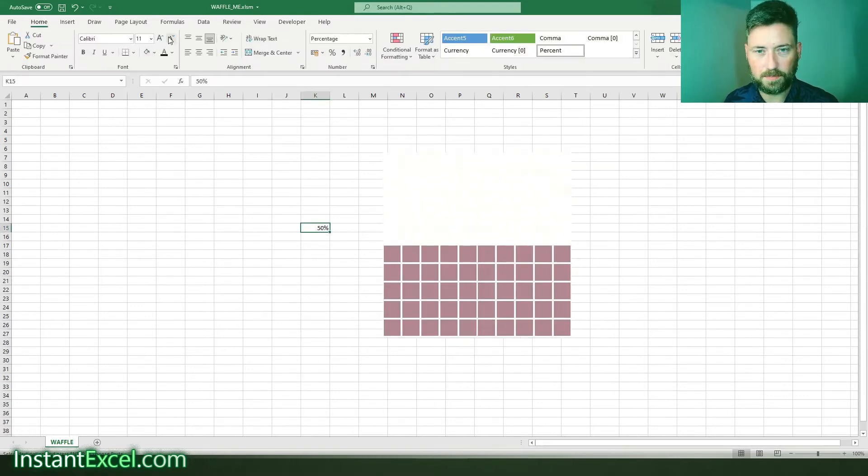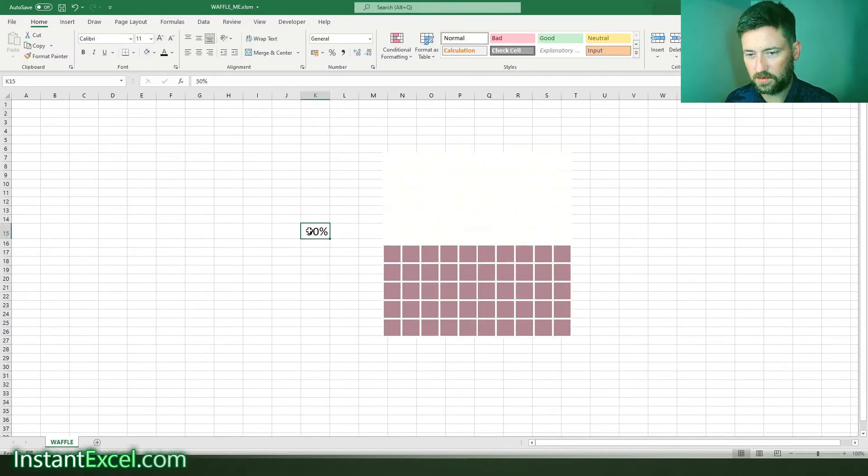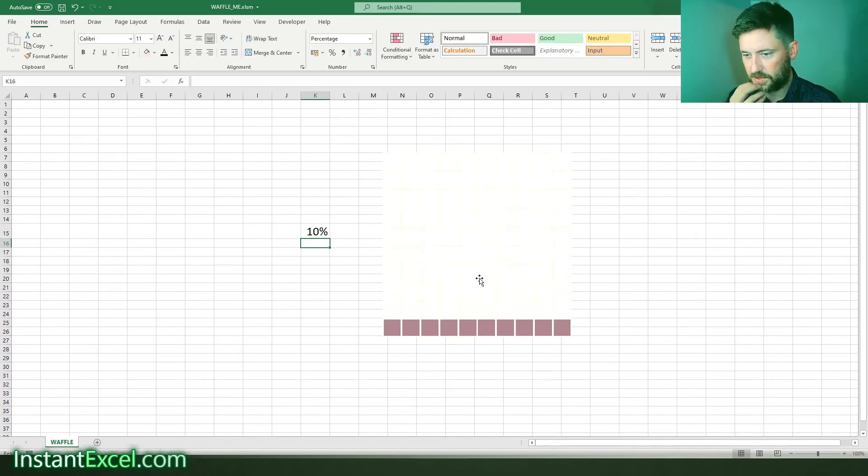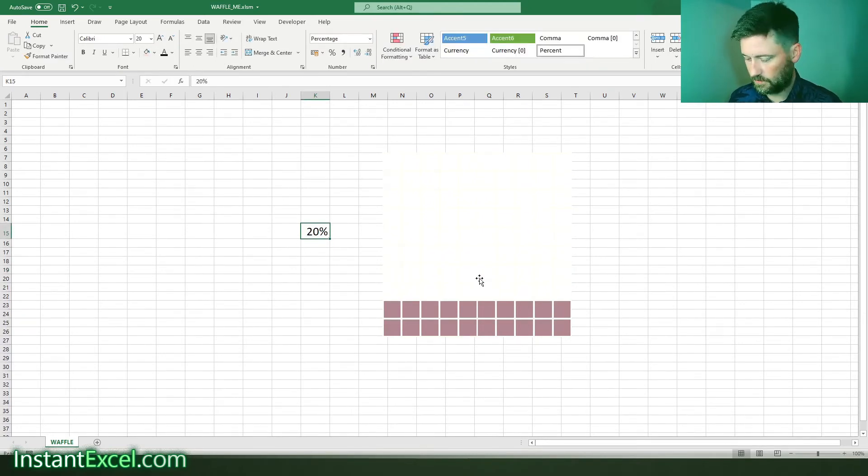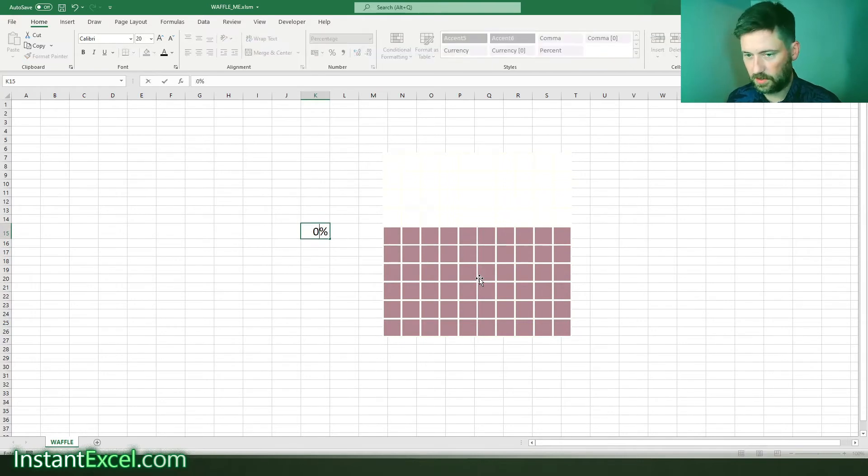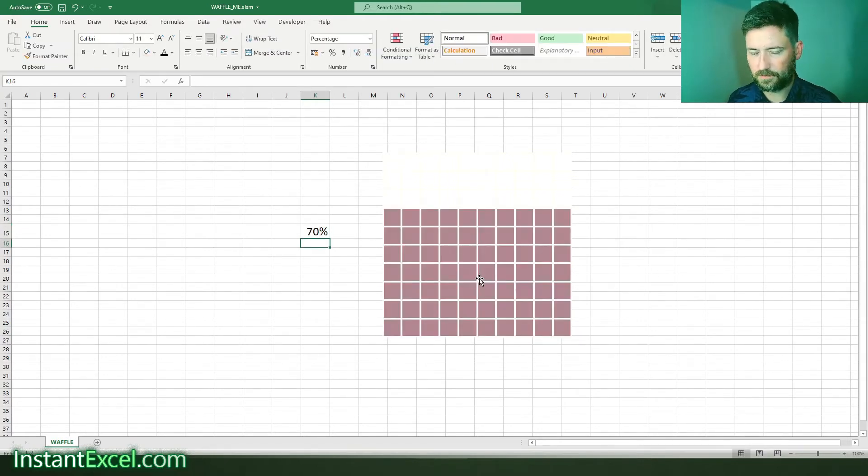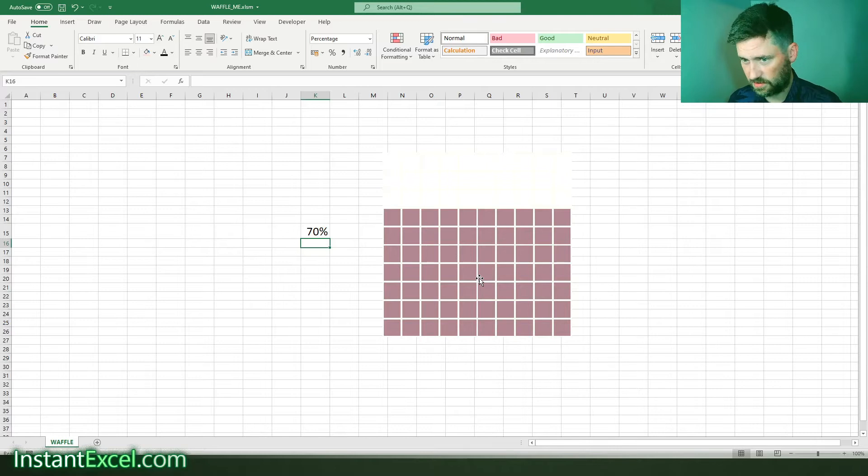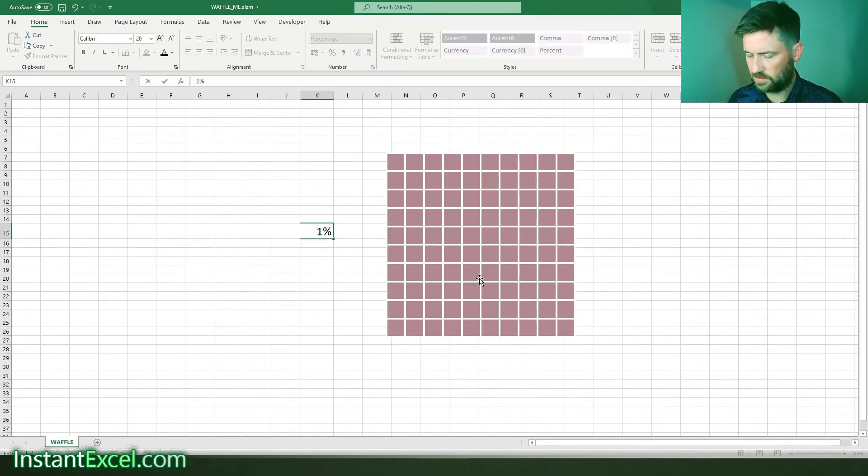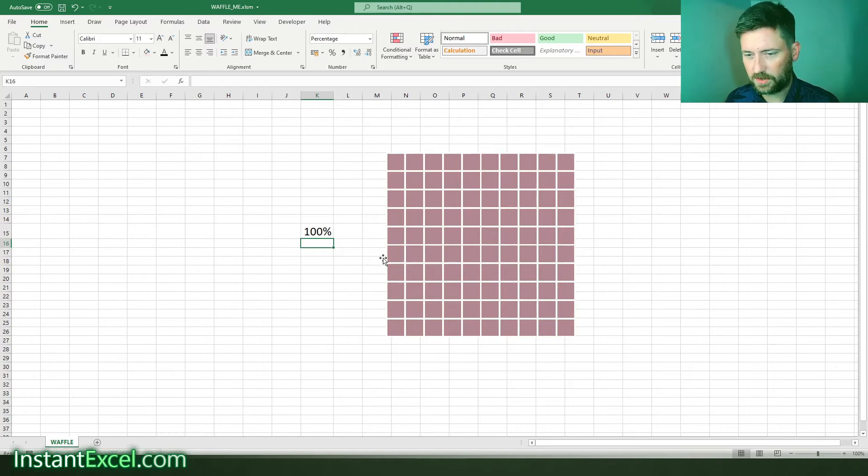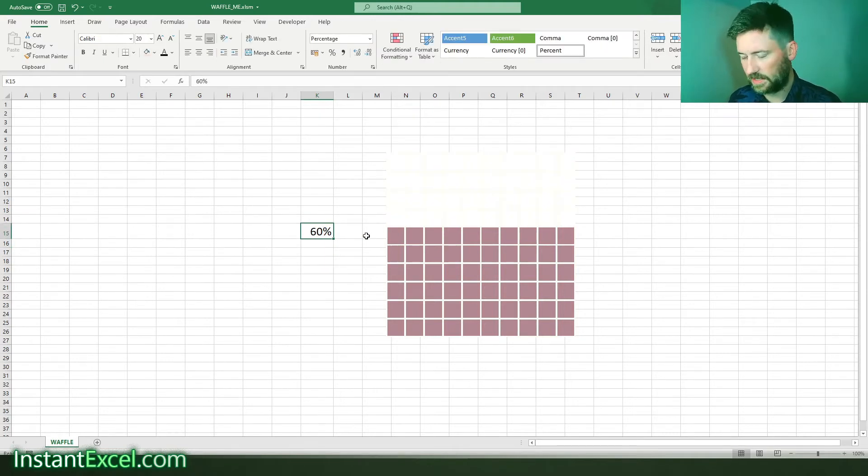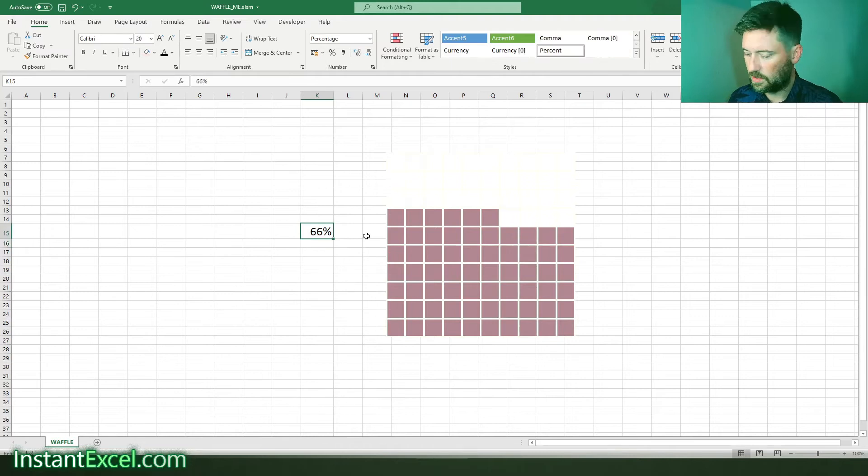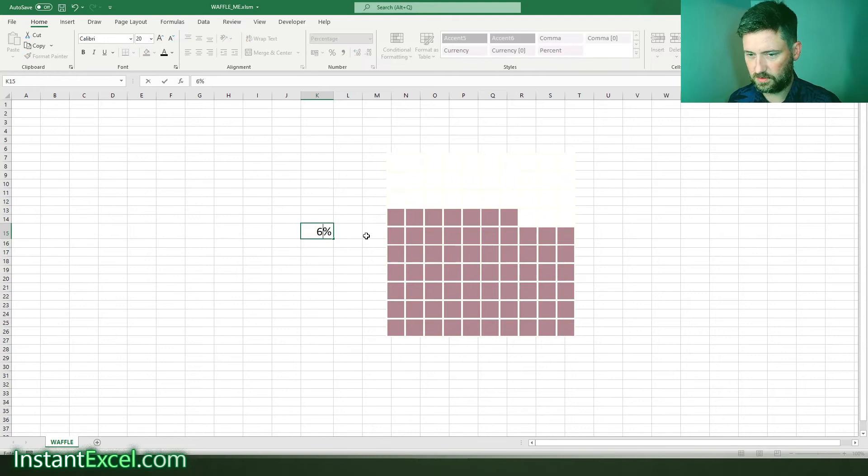The main principle is if I make this bigger, the percentage you type in here is then reflected in your chart. A bit like a tree chart, I suppose. You have a 10 by 10 grid, and whatever percentage is in here, obviously rounded to the nearest percent, is then reflected in this chart.